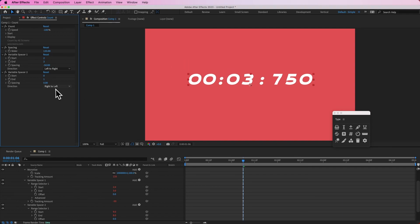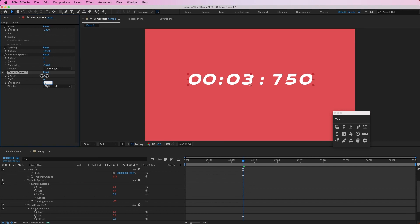Now the second one is actually going from right to left, so I will change the start on this to three and the end to four, and then again I'll set that spacing to negative 50. Now that's tightened up over there.